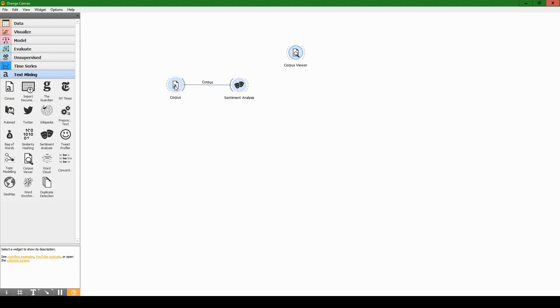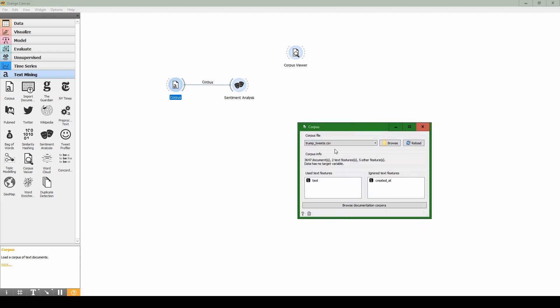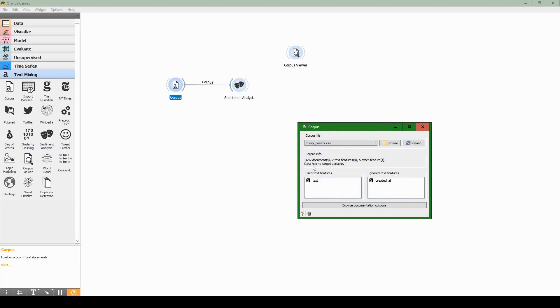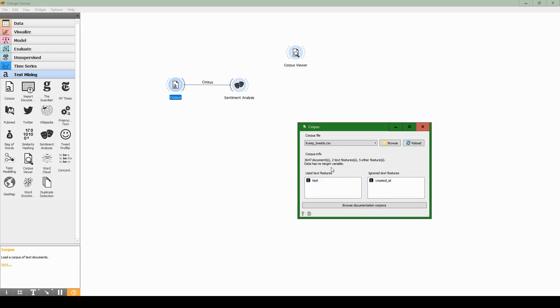Let's connect corpus to sentiment analysis and then double click on corpus. You'll see a screen that looks like this. Browse to find your Trump tweets CSV or spreadsheet file. Just make sure that in the use text features section you only have the text for the tweet, and in the ignored text features every other feature that is not the text of the tweet itself.